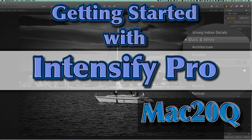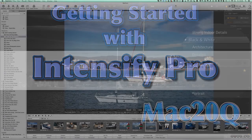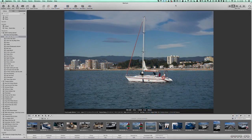Hello there, this is Dave Allen for Mac20 Questions, and today I want to have a look at an application called Intensify Pro, and I'm going to use it as a plug-in from Aperture.